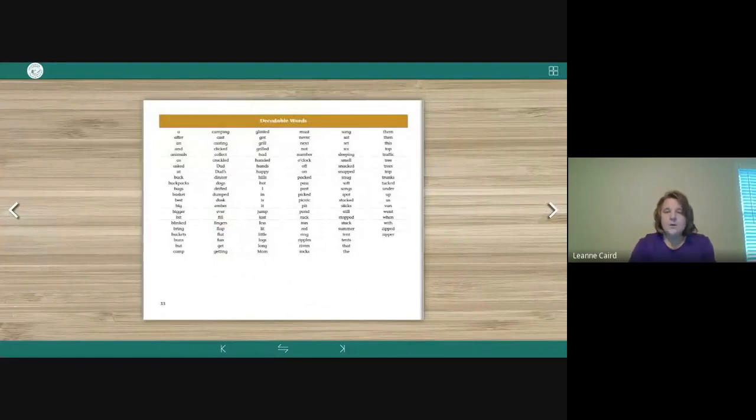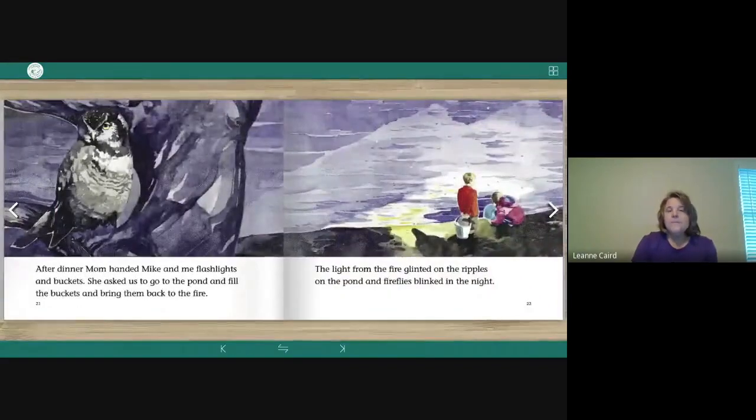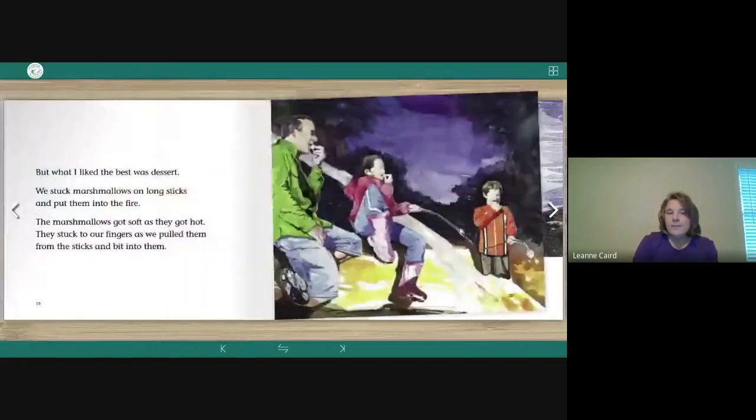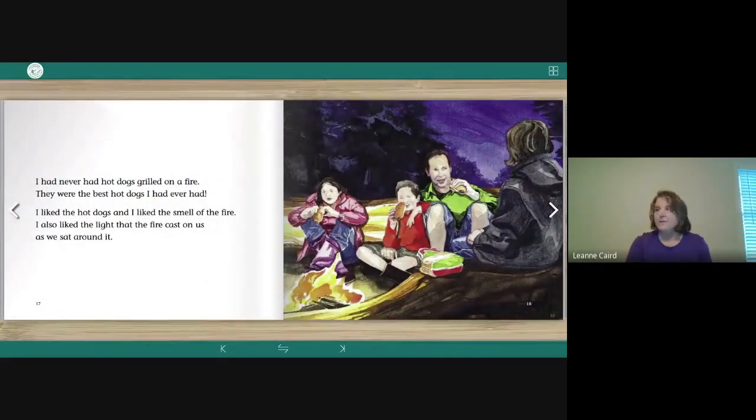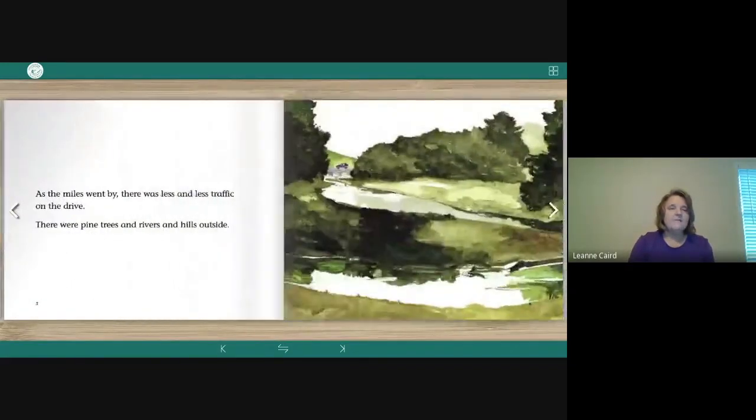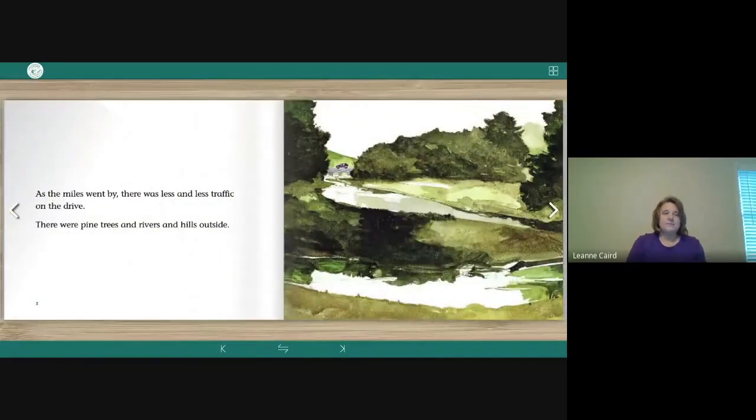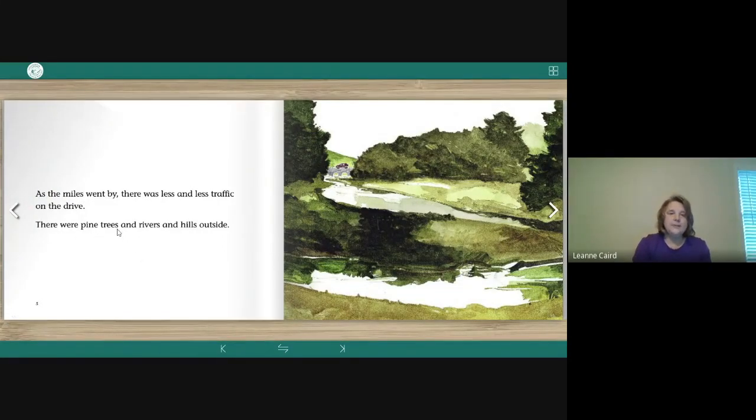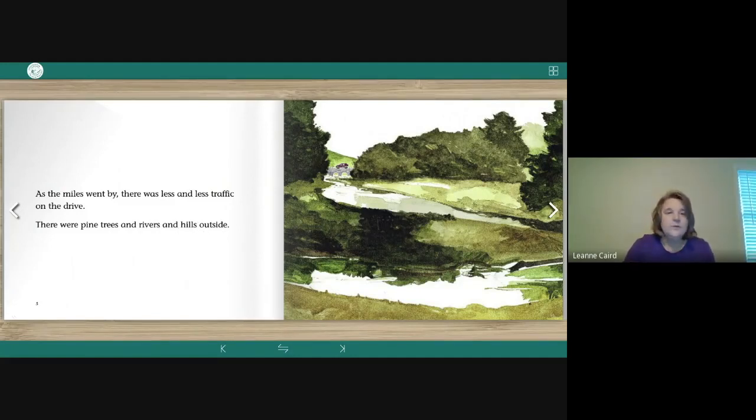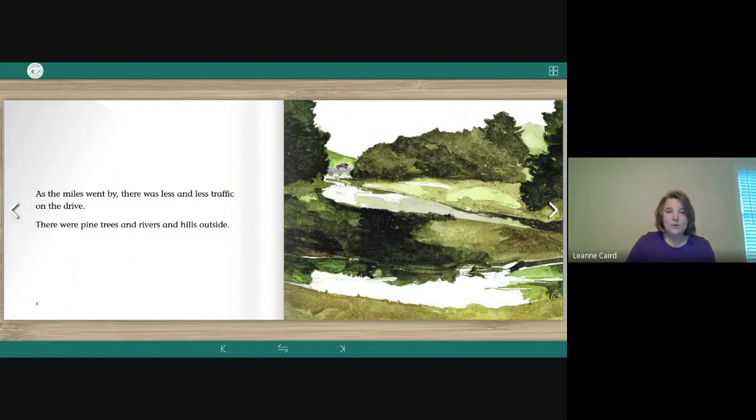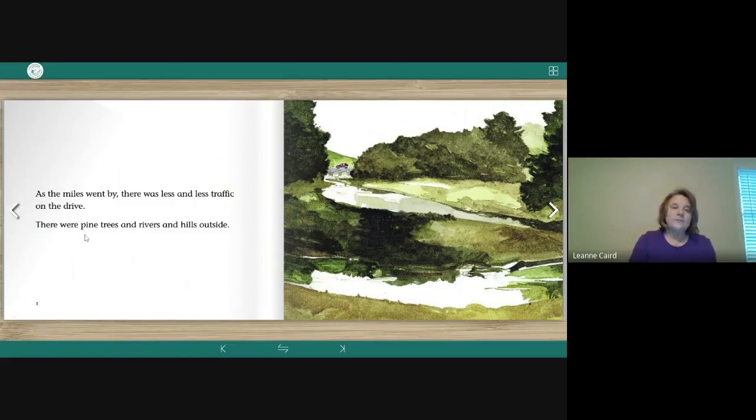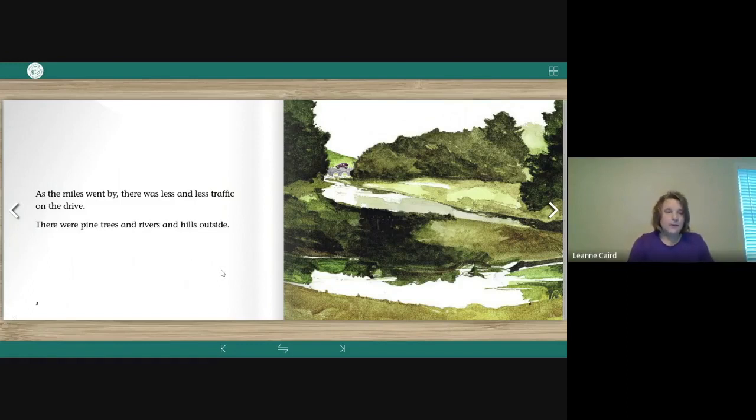All right, so did you see those sight words or those vocabulary words? Let's go back and find them. First, we have page five. Here's our word, were. There were pine trees and rivers and hills outside. And I bet you saw quite a few words that had the long I in them or heard them. We have just in this one, pine and outside. Another compound word. Miles up here and drive. So quite a few on the page. Okay, so there's were.